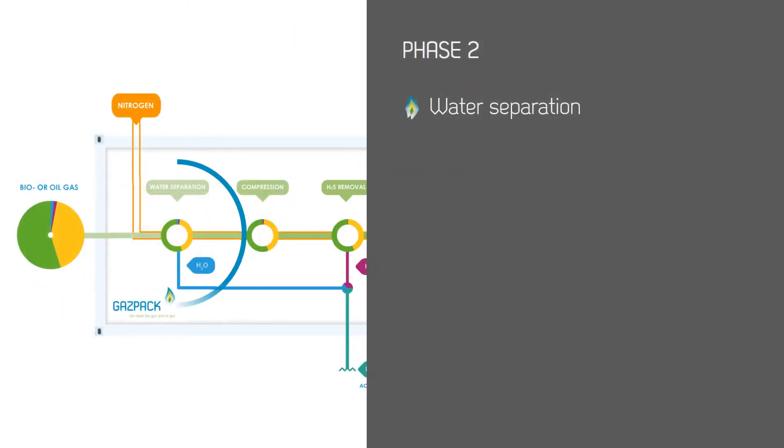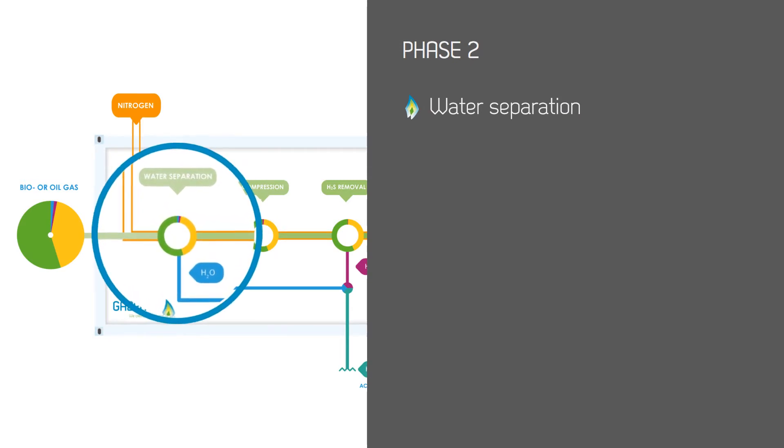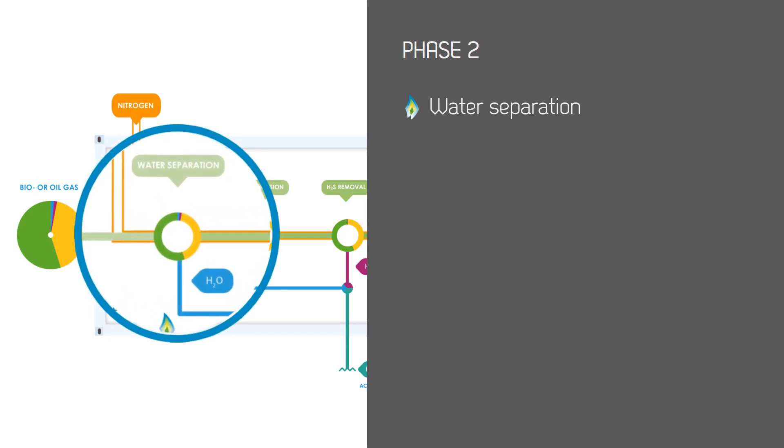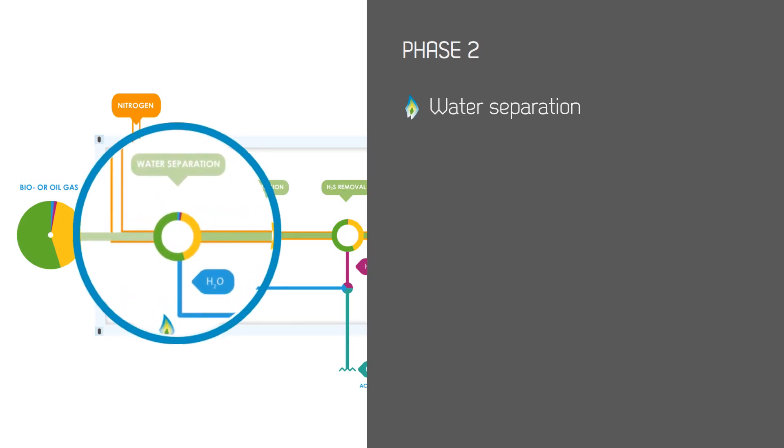Phase 2: At this stage any remaining water is removed from the raw gas, ensuring the gas is as dry as possible ready to be processed further.